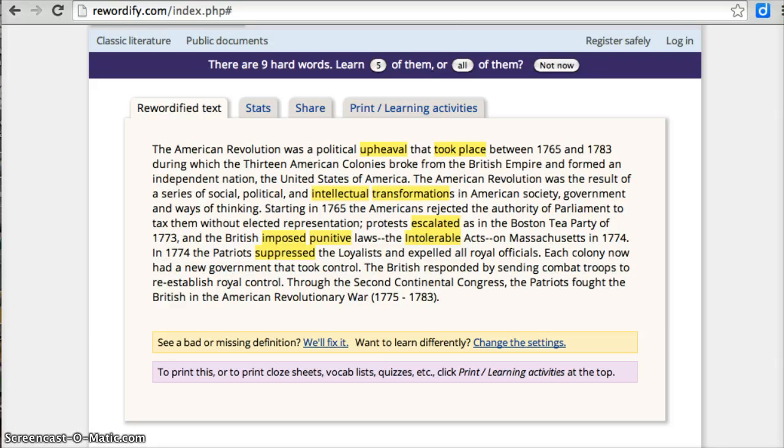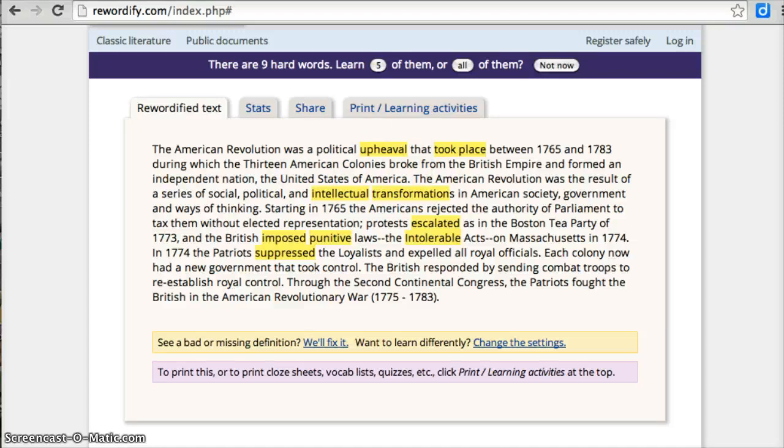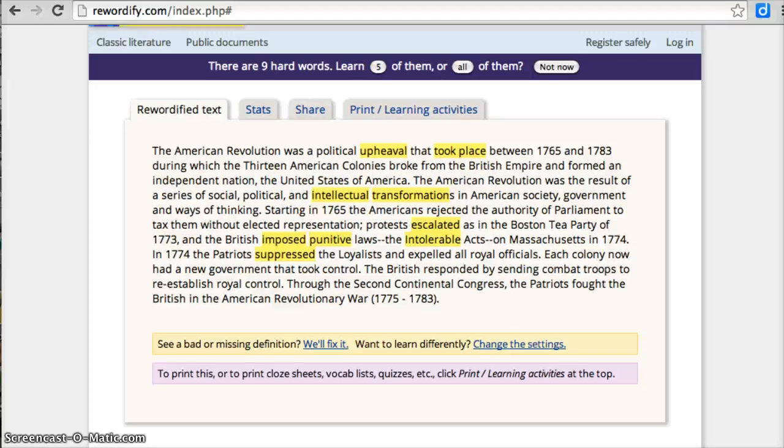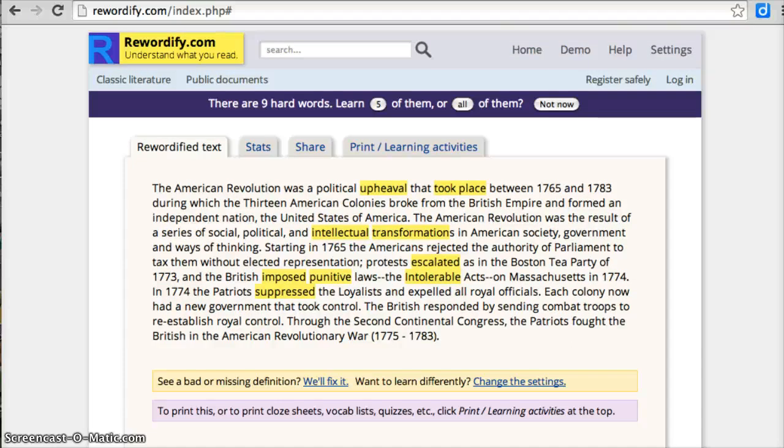So now it reads, the American Revolution was a political upheaval that took place. Okay, maybe I want to know what intellectual means. Ooh, thinking related. Okay. Now, a second option we have with this is instead of copying and pasting the text, I could have also gone to the actual website and changed the website.